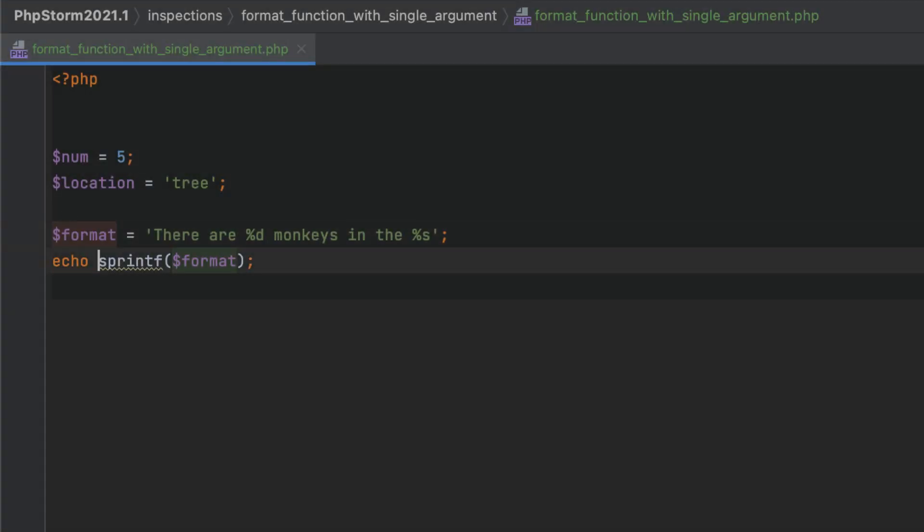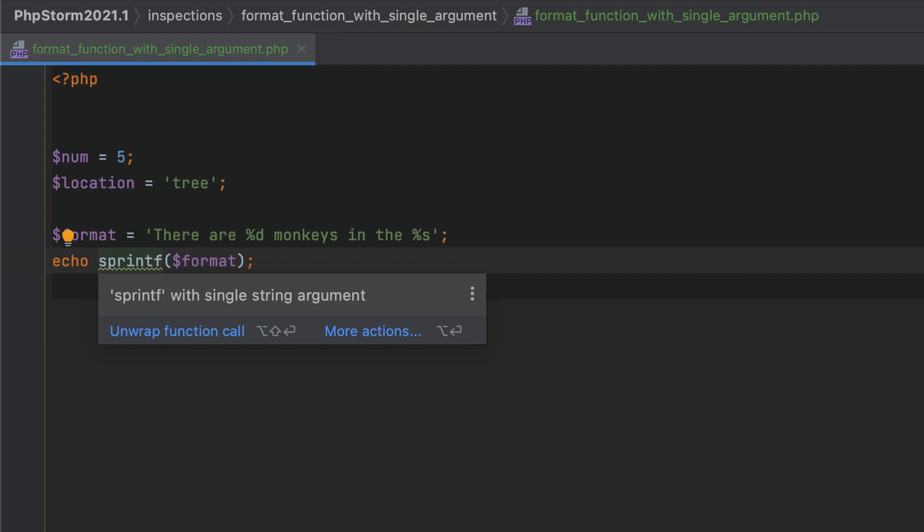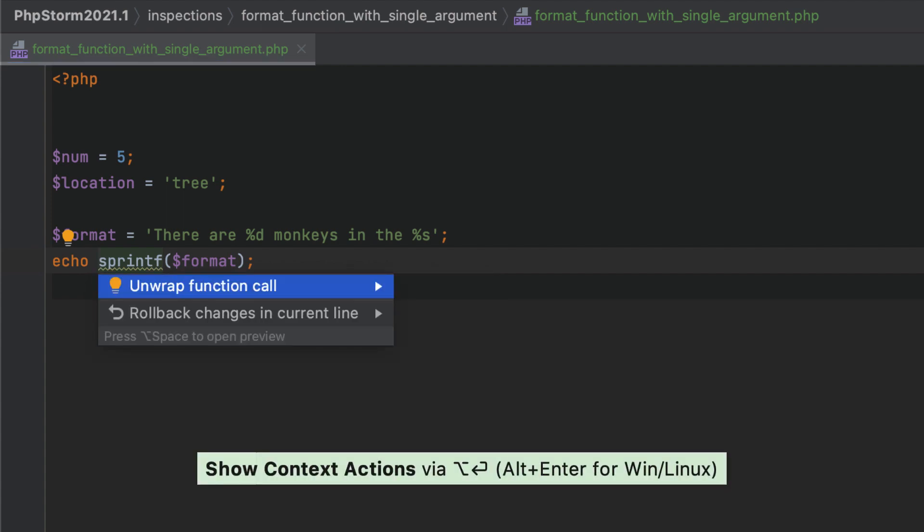PhpStorm will now highlight the sprintf or vsprintf calls that have only a single argument, meaning there are no values to replace in the template string.